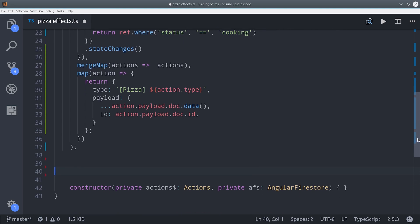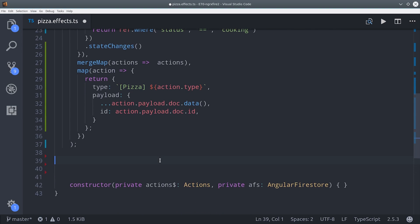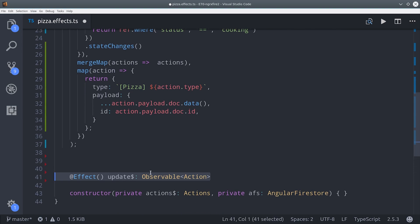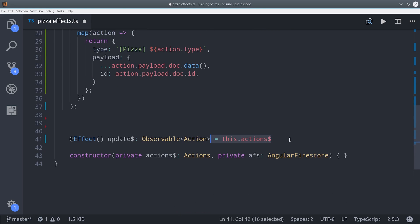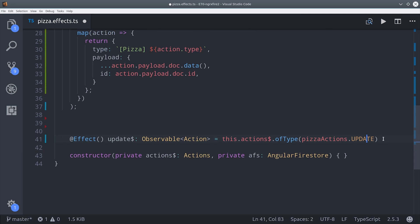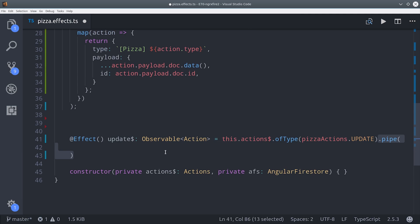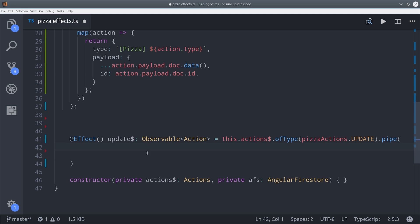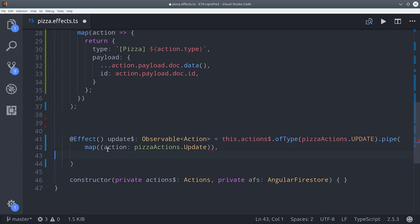But we're not quite done yet. I still want to set up one more effect so the user can manually update data in Firestore. This time we're going to listen to the update action, and when that occurs we'll map it down to the data payload. That has the document ID as well as the data that we want to update.